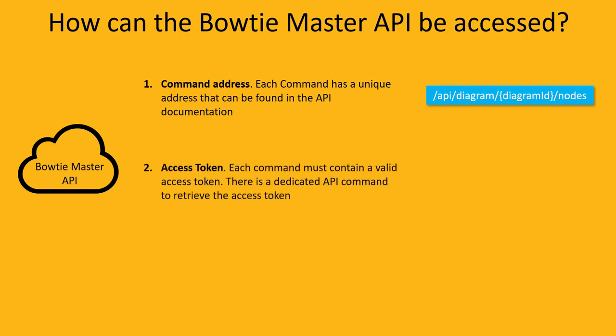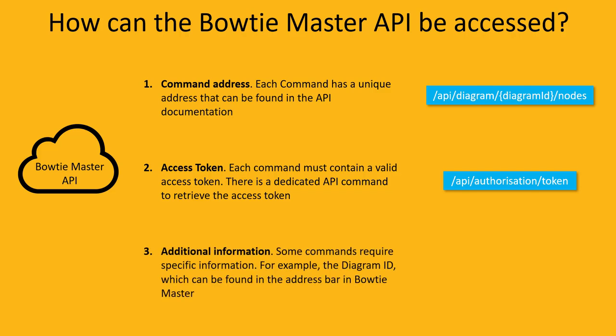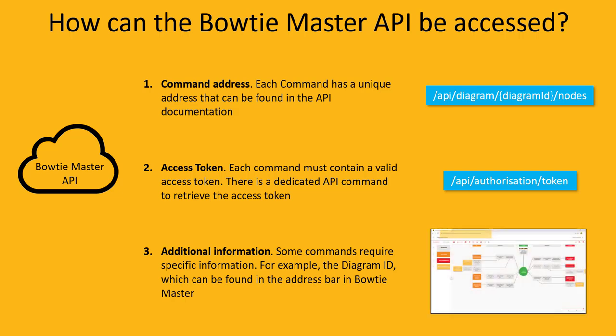A secure access token, which can be retrieved via its own API command. Some commands require additional information. The command that we are using today, for example, requires the diagram ID, which can be retrieved from the address bar in Bowtie Master.